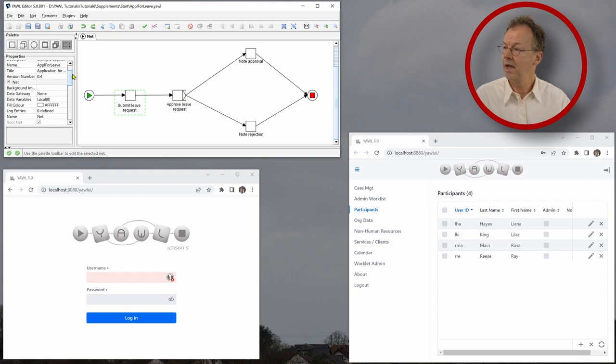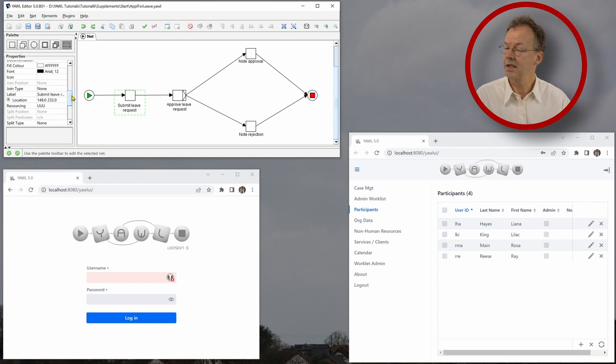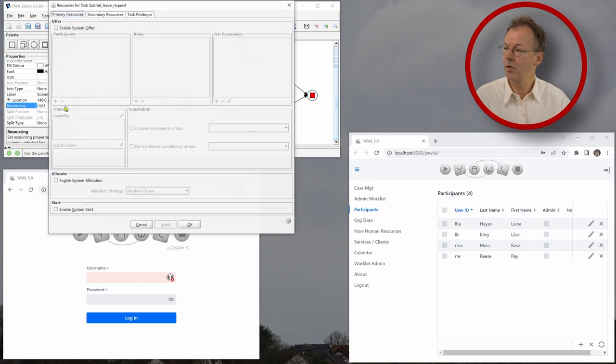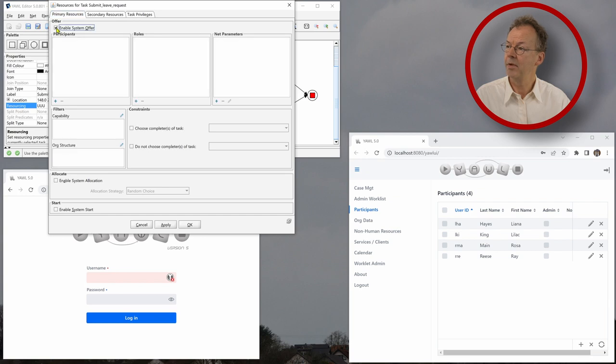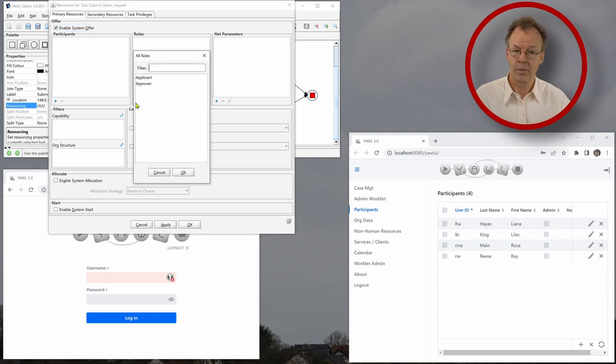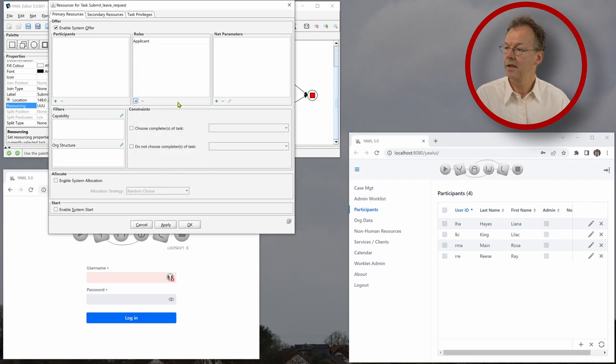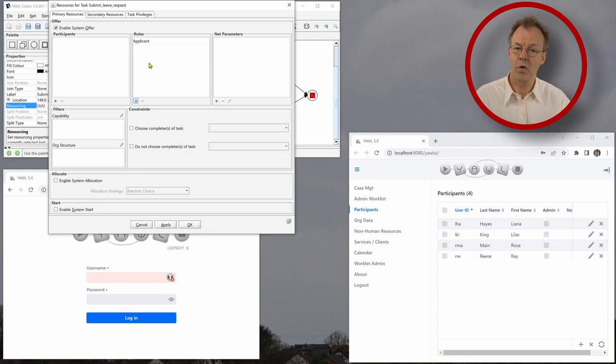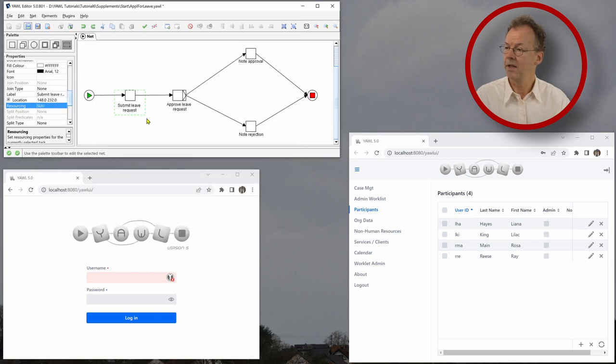And if we select the task here in the editor and we go down on the left hand side until we see resourcing, we currently see UUU, which means everything is done by the user at the moment. And we now enable system offer. And under the role section here, we click on the plus sign and we choose applicant. And then this work item when we execute the workflow will be offered to all users with the role applicant.